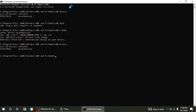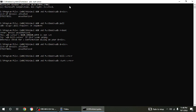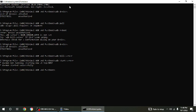And then you're going to want ADB kill server. And then you're going to want ADB start dash server.